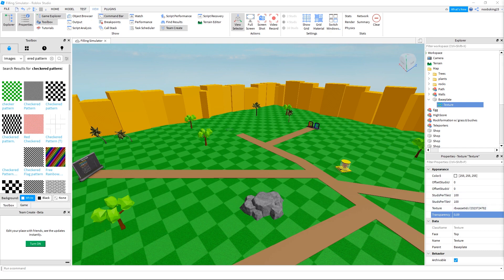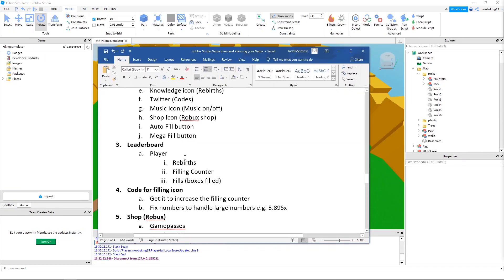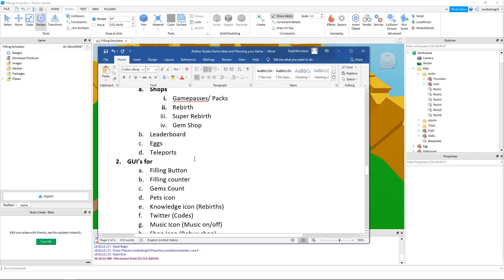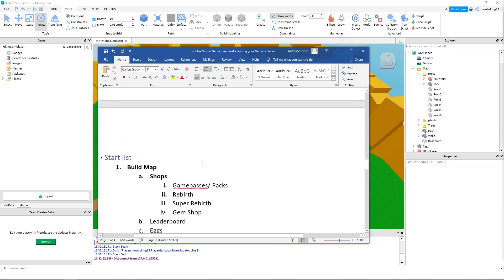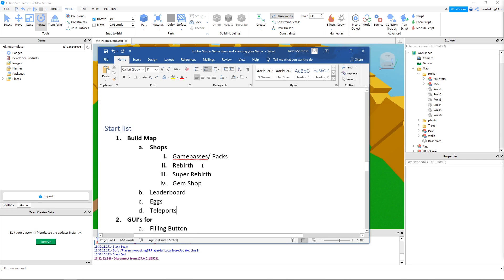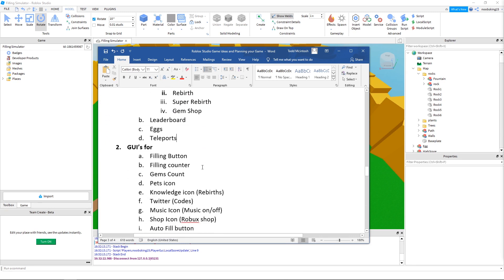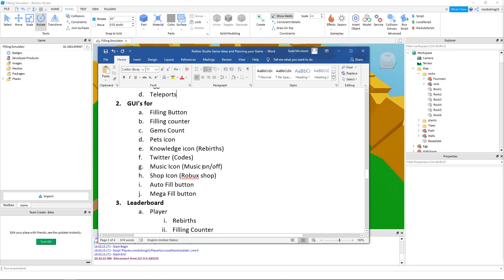That's our simulator map completed, let's check our list. In the next video I am adding GUIs for all of these.